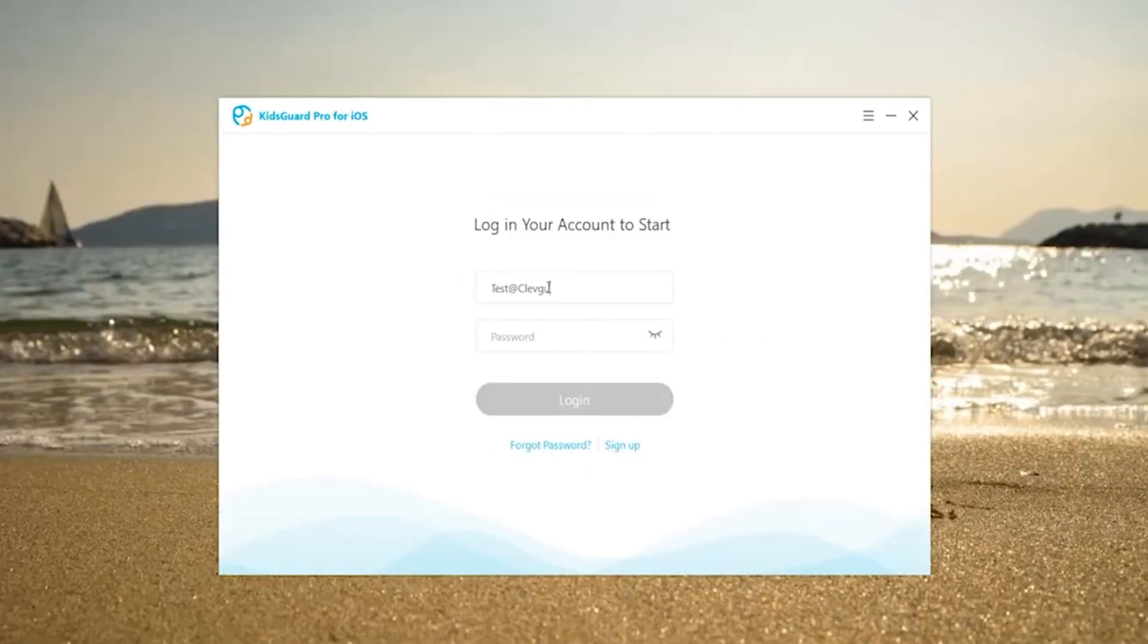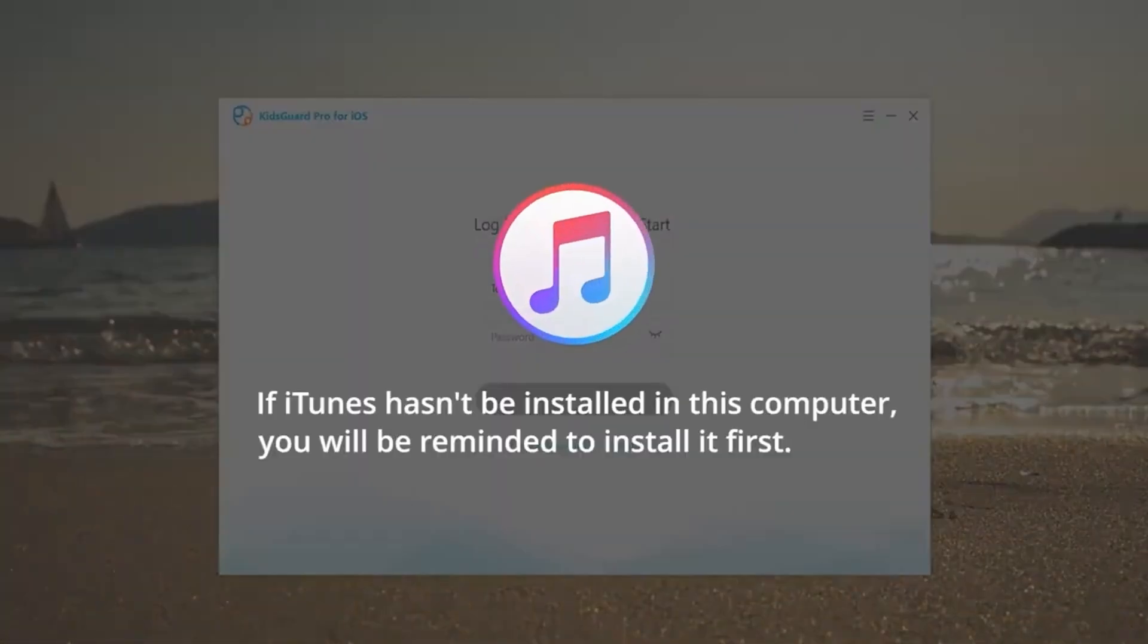Now, enter your account to log in. If iTunes hasn't been installed in this computer, you will be reminded to install it first.